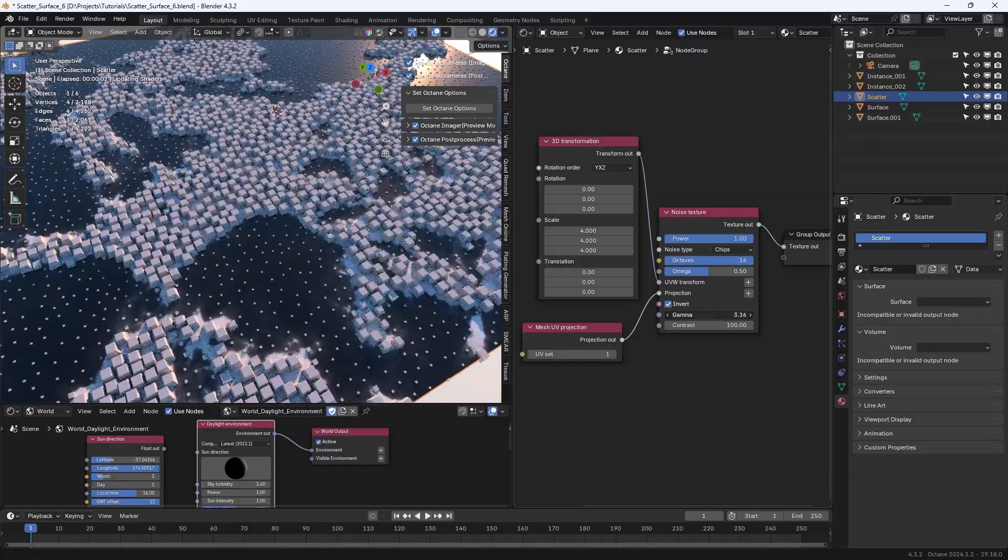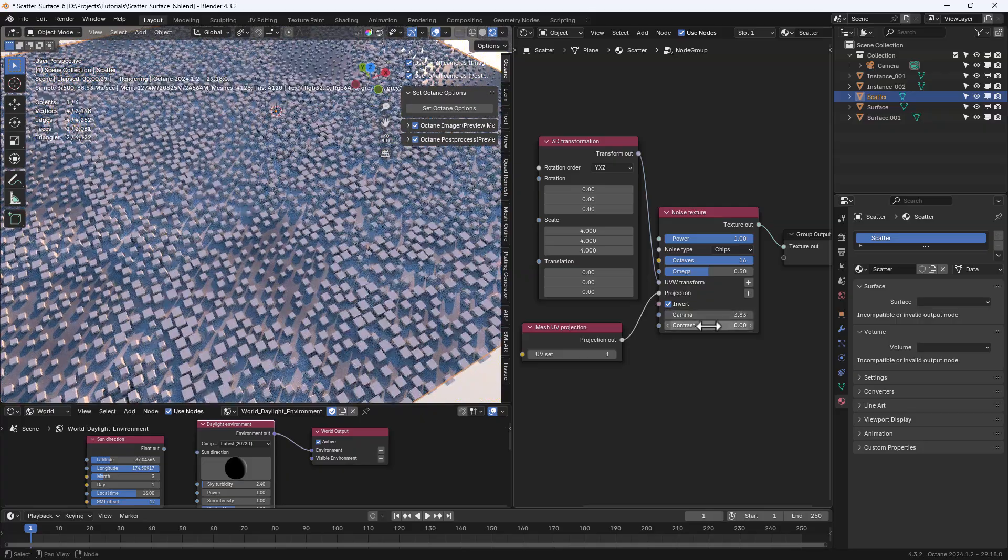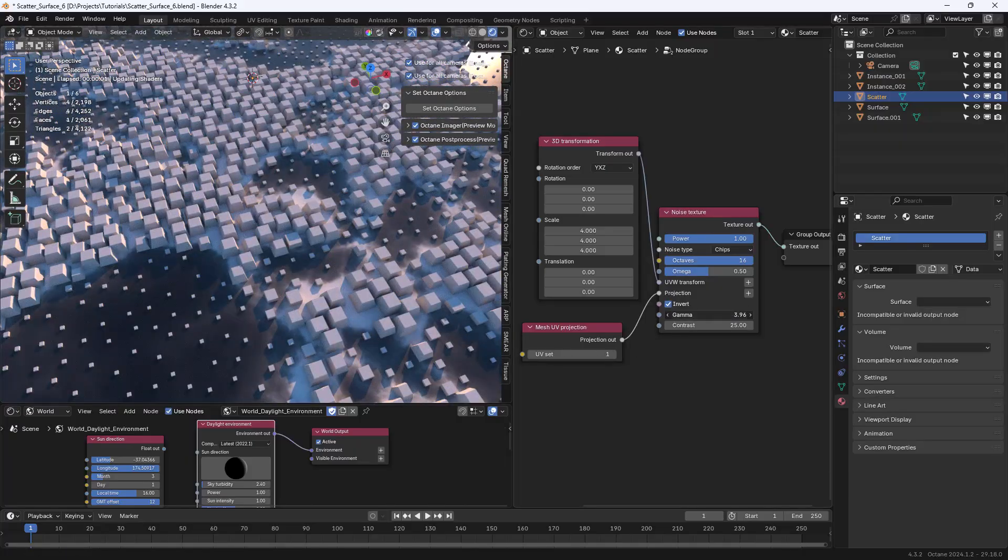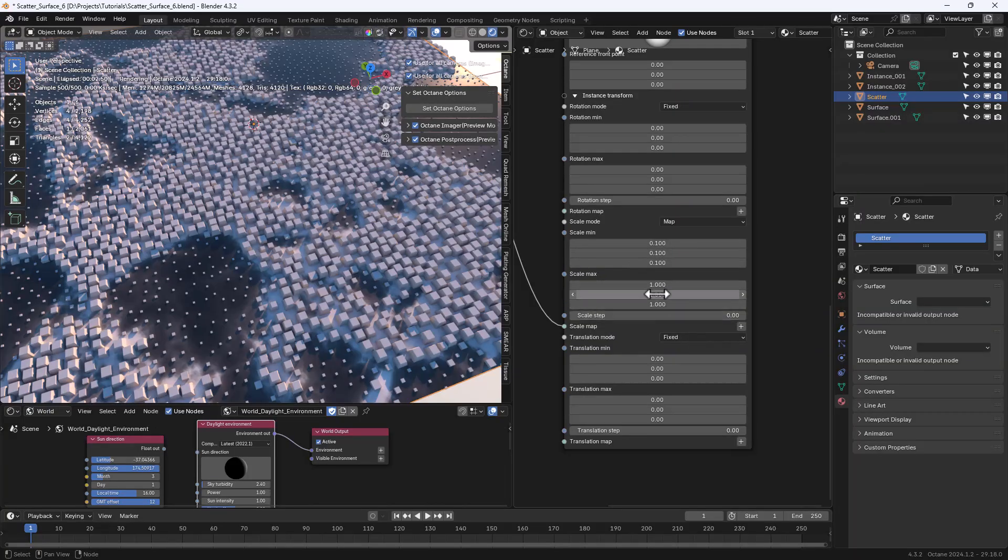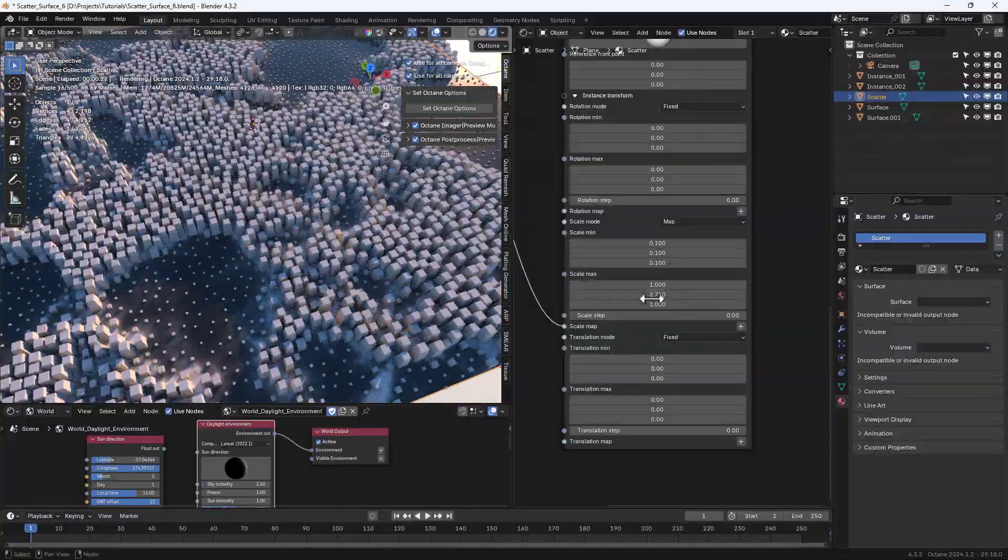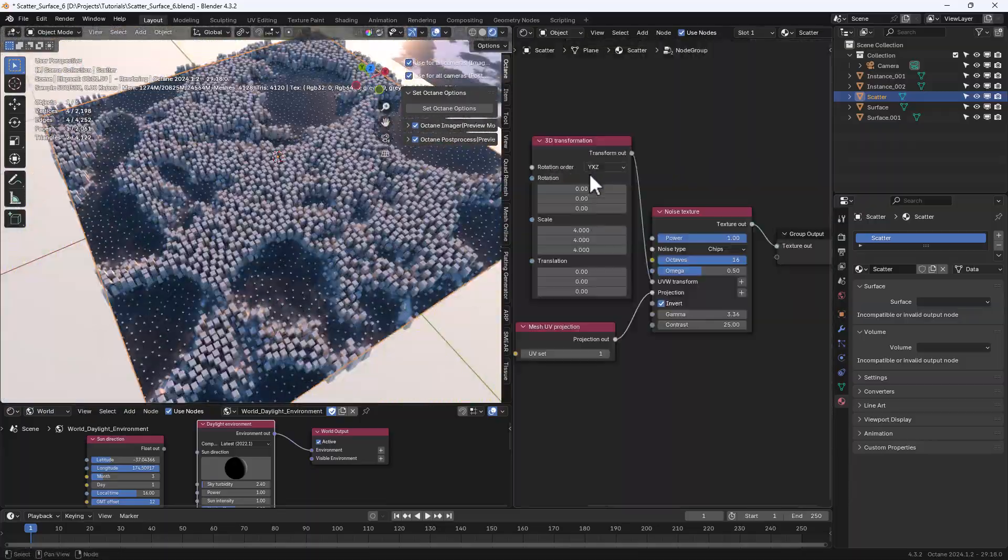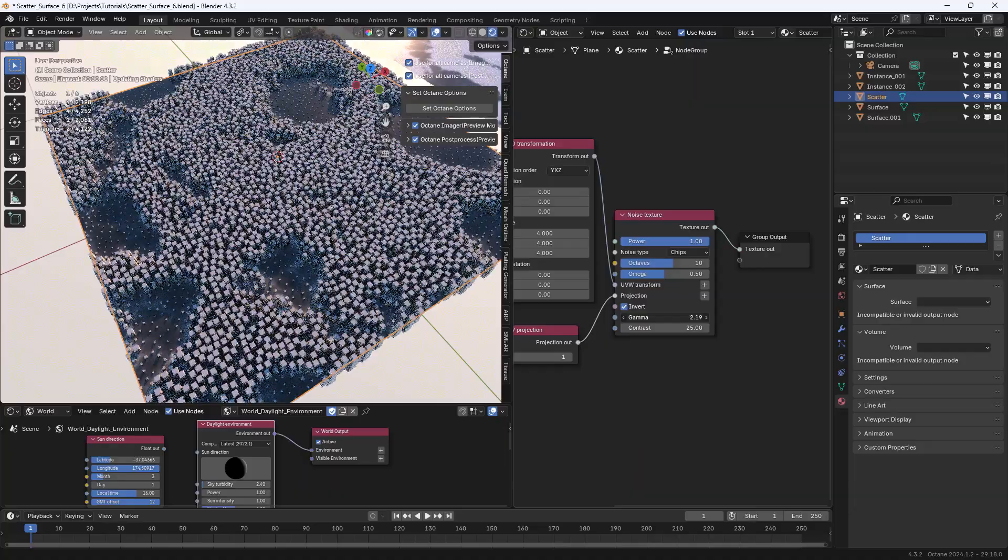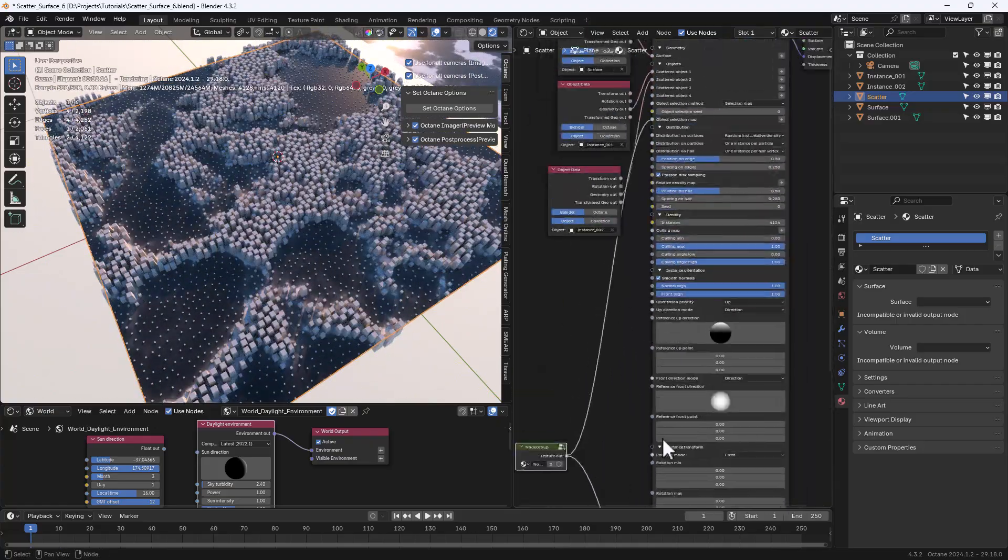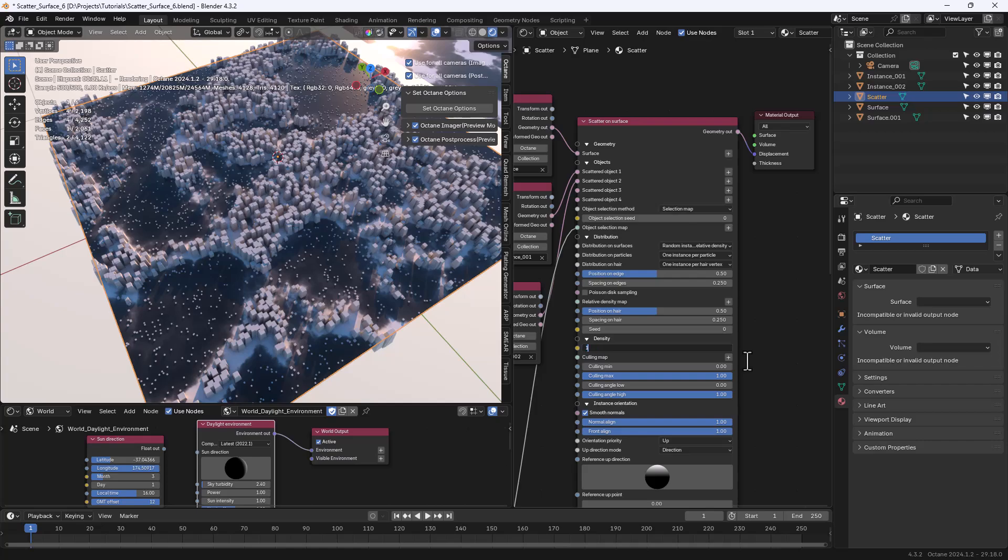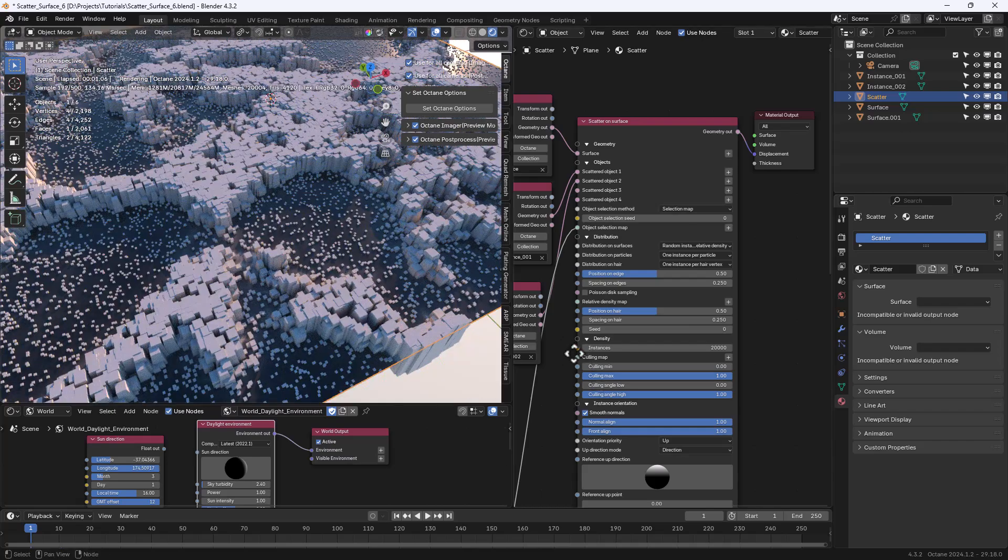And of course we can define the minimum and maximum limits for the randomization still using the mapping to control the scaling. Pretty powerful. We can increase the number of instances and still the update will be pretty fast.